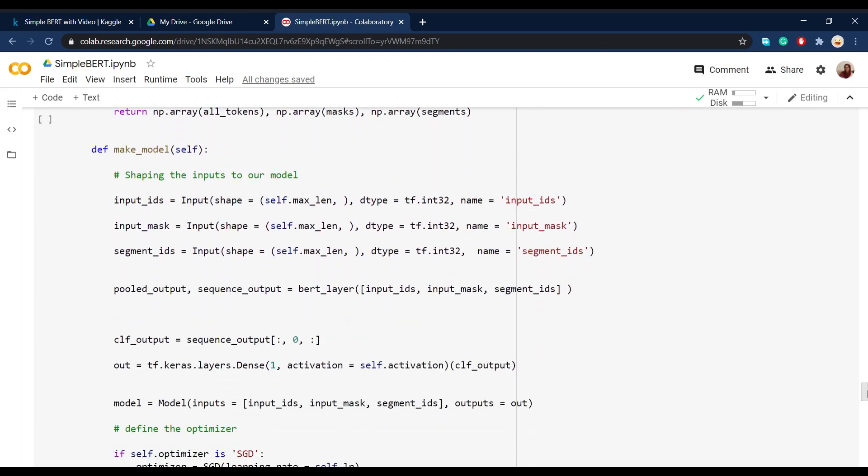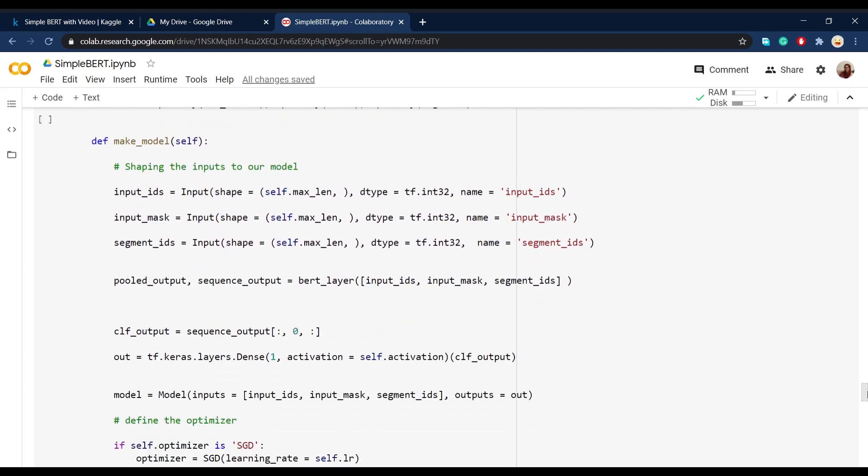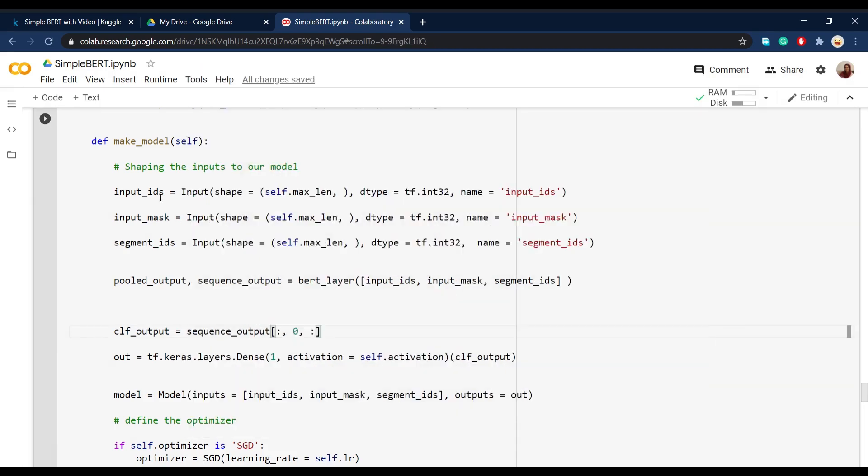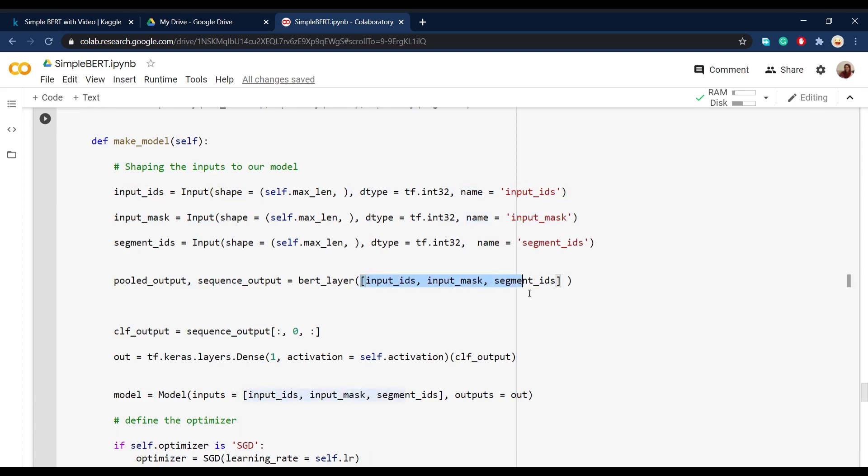what we do is that we define the inputs and outputs and also the whole architecture of our model. So here when you want to define the inputs, if you're familiar with Keras layers, you know that we can define a shape data type and also name for each input. And then we give all these inputs as a list to the BERT layer that we defined earlier.